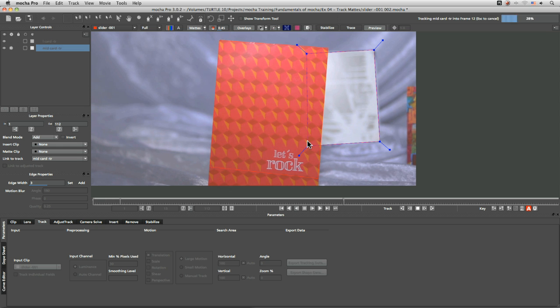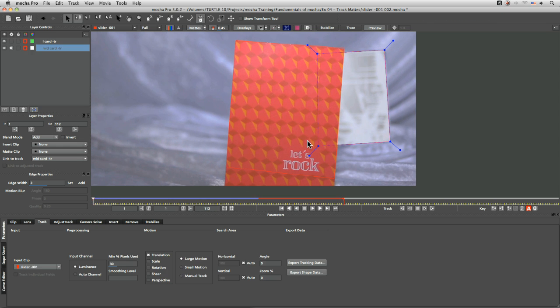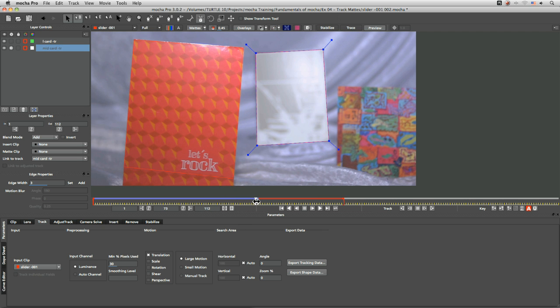So it's really important when you've got multiple objects that you come in and you get the layer order sorted out here.